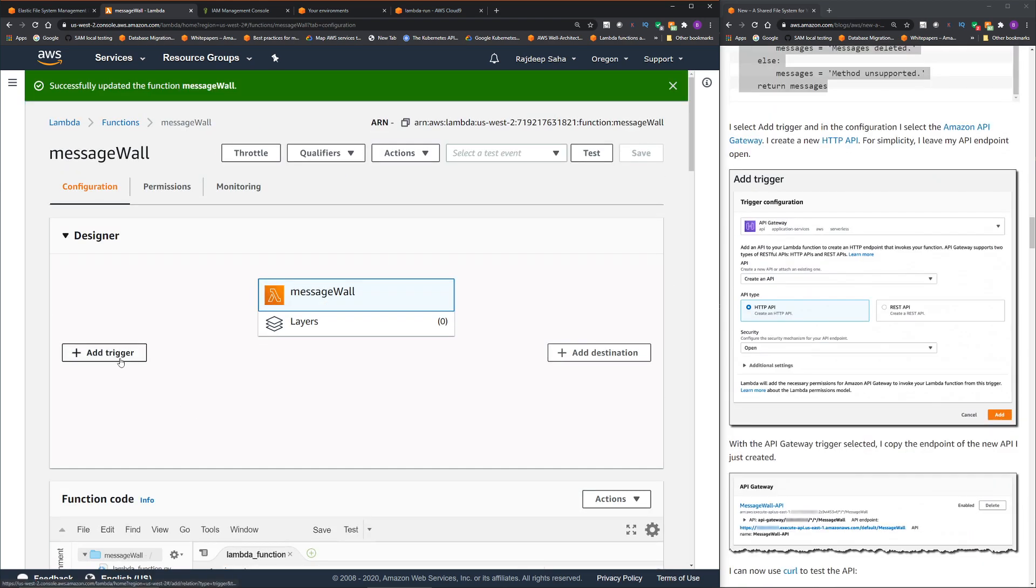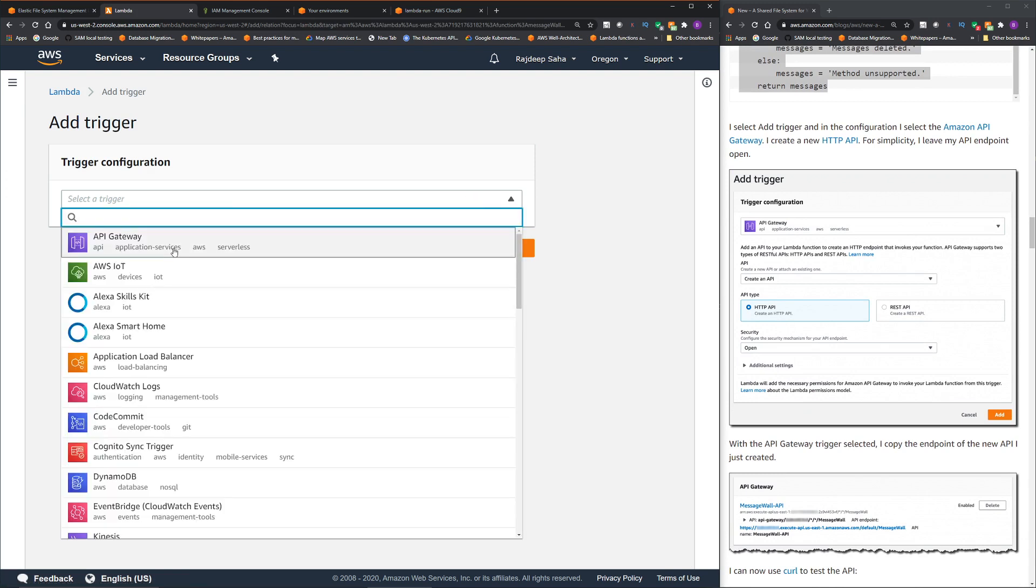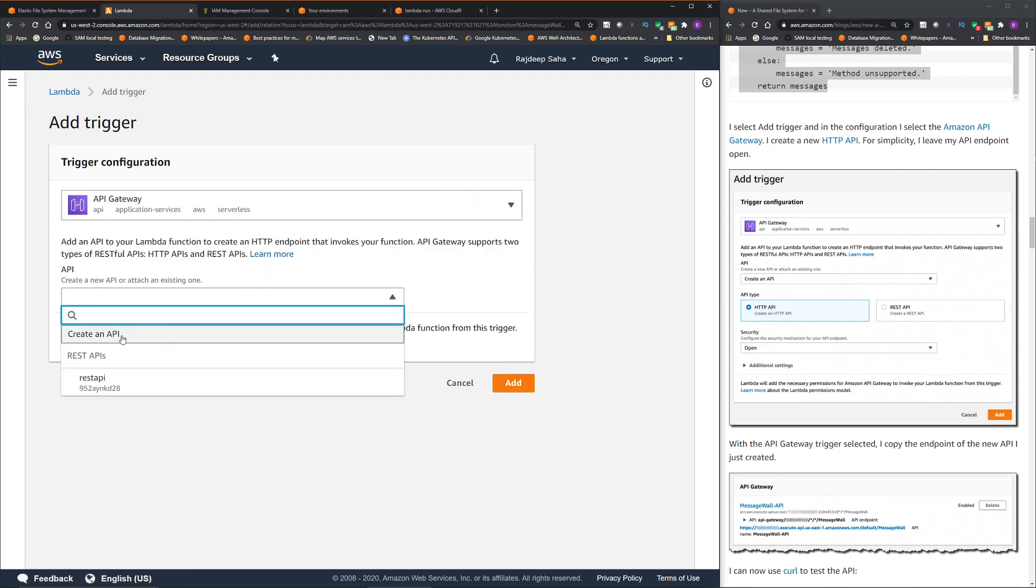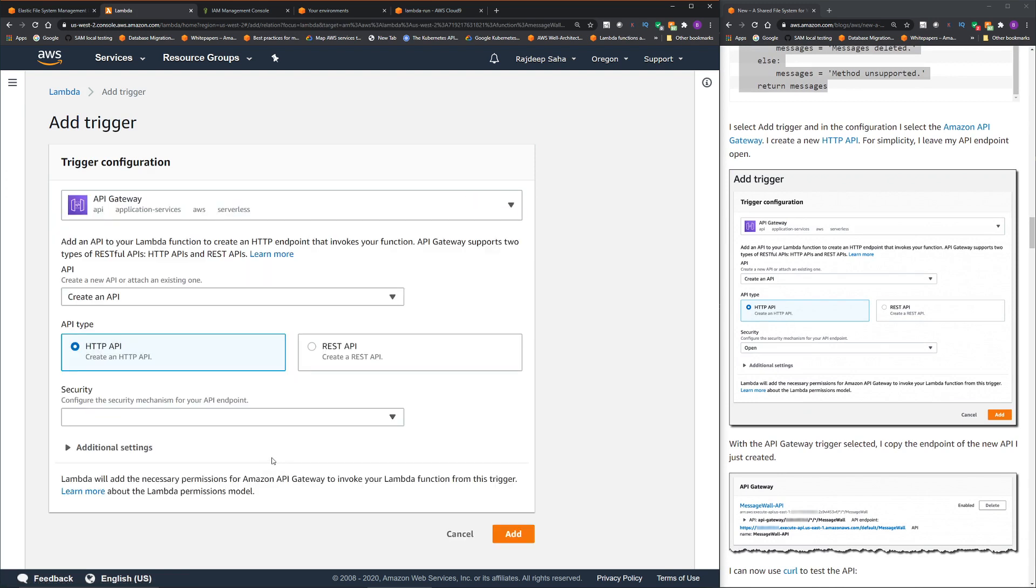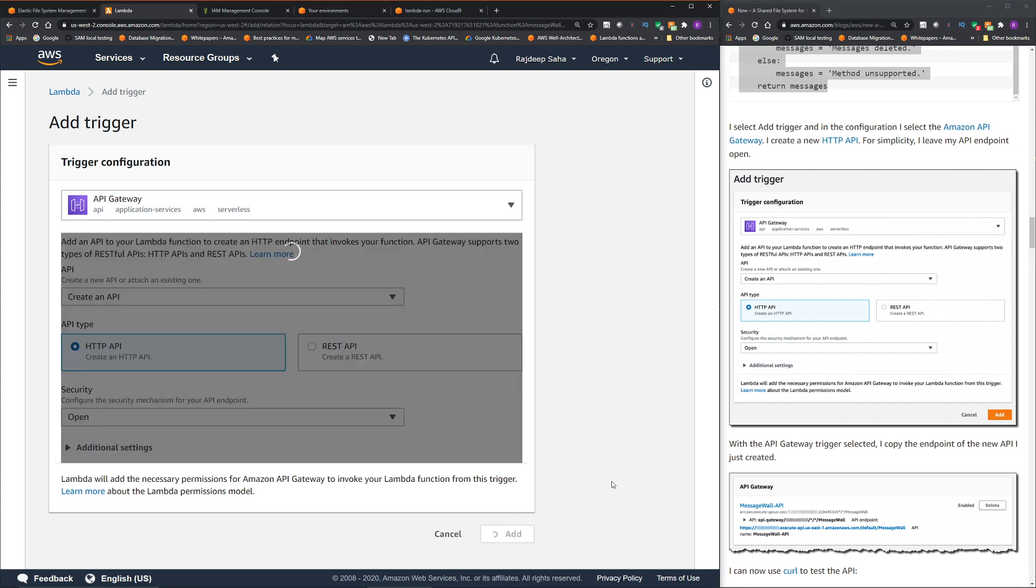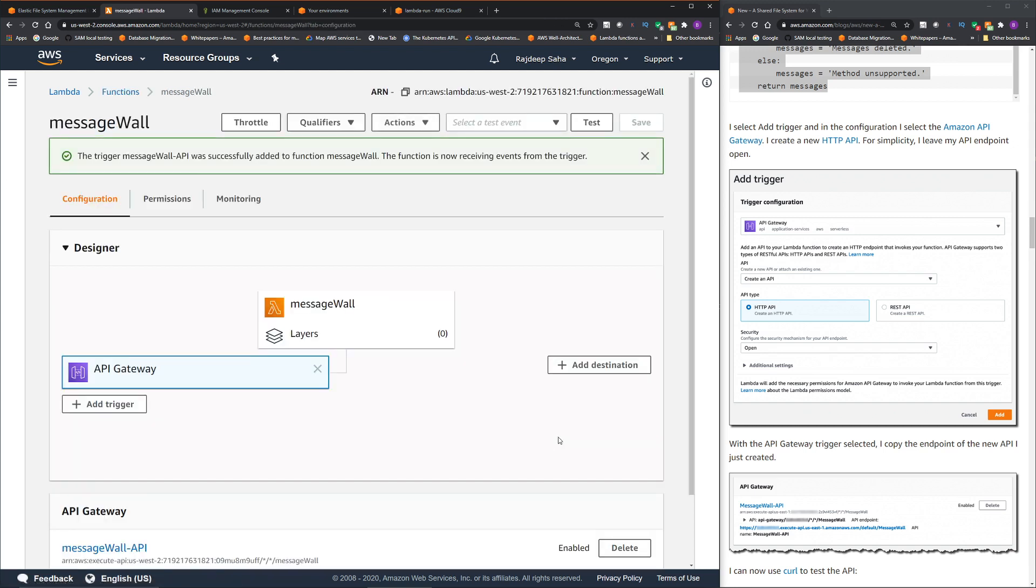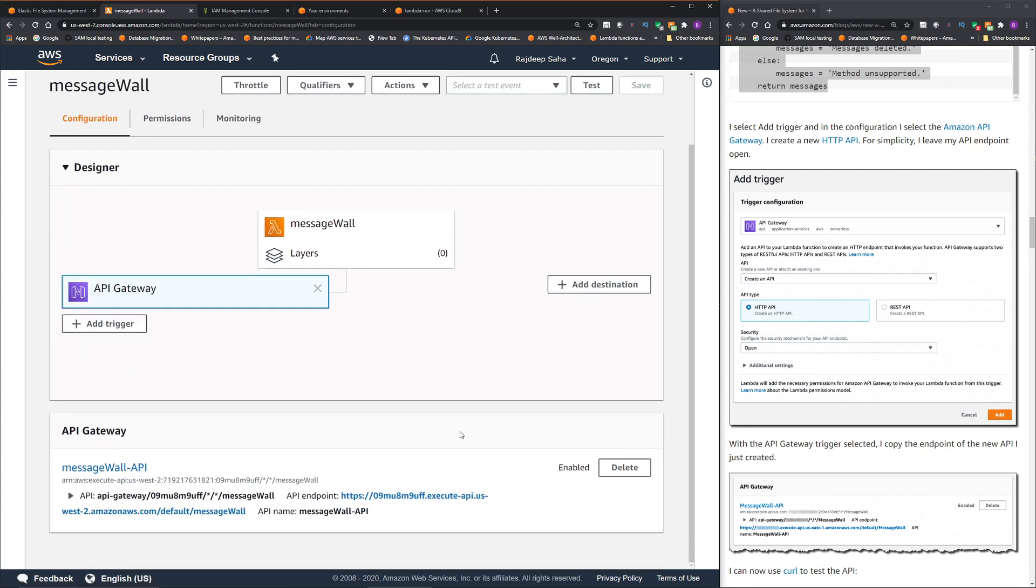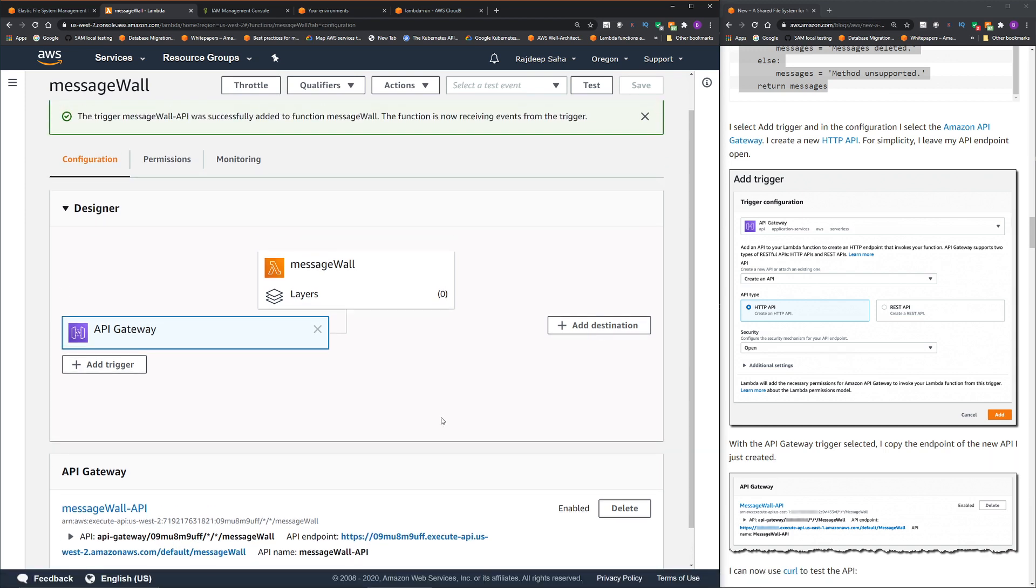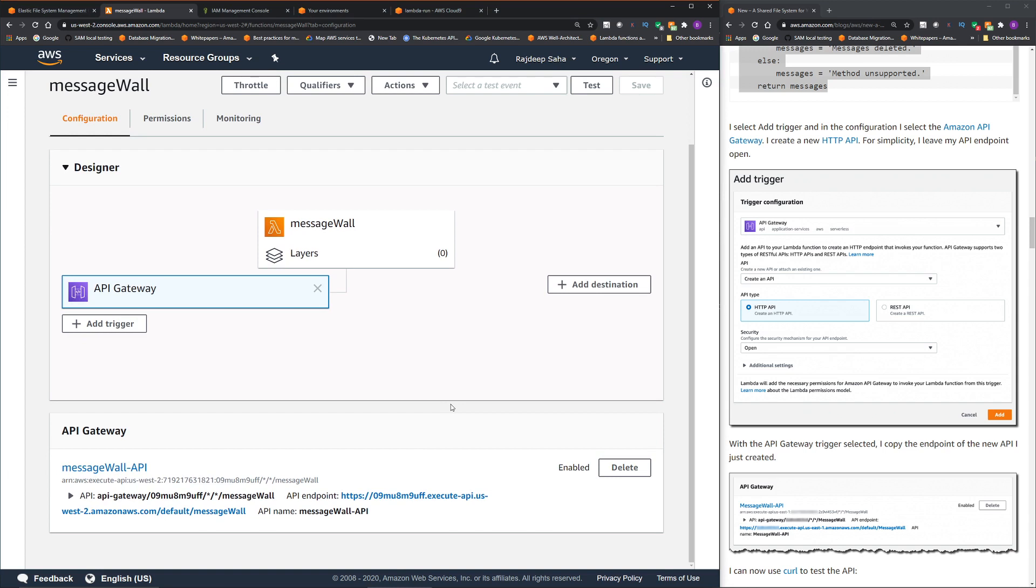Okay, now let's click add trigger. We're gonna select API gateway, click create an API. So API type, HTTP API. For security, select open and then click add and that should create the API. Okay, this is the API endpoint. So I'm gonna copy this and put it in my notepad. Okay, so everything is set up for us to test it out.